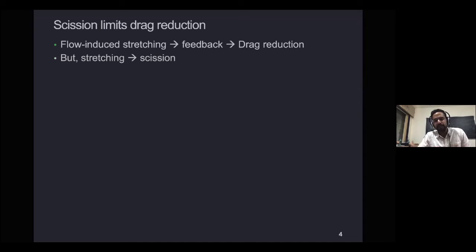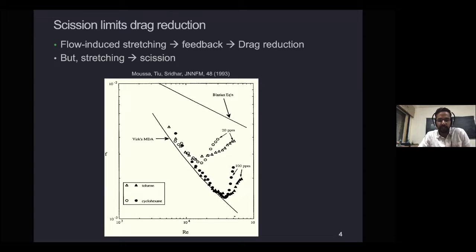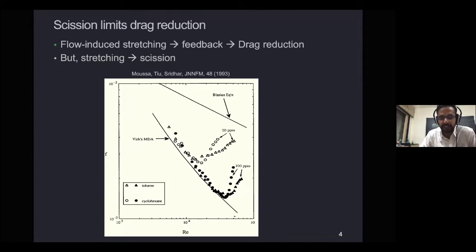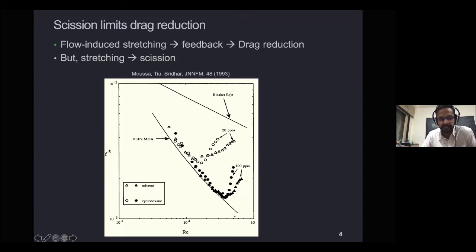The flip side is that when the polymer is stretched beyond a certain threshold, it can actually break up — what we call scission. When that happens, you are left with two smaller polymer fragments that can stretch less by a corresponding amount. If this process is repeated, ultimately you are left with tiny polymer fragments which stretch no longer and you lose the drag reduction effect. An early experiment which shows this very nicely is by Moussa and co-workers in 1993.